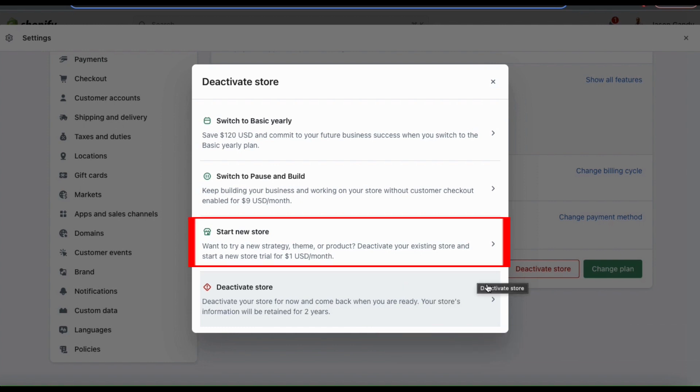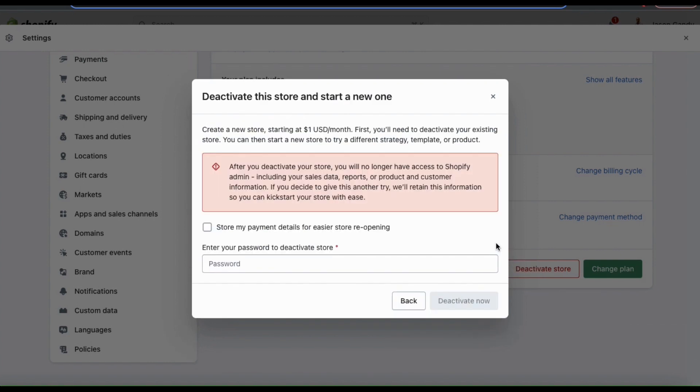First, you can click the start new store tab and deactivate your current store to start a new one. This will open up a window where you can read information about starting your new store and the steps you need to take. Keep in mind, to start a new store, you'll first have to deactivate your existing one.